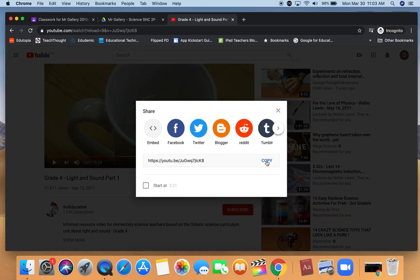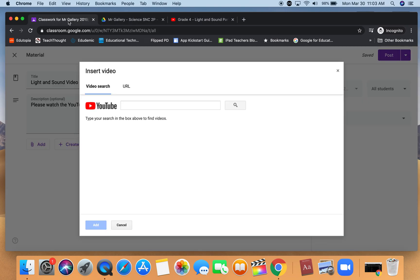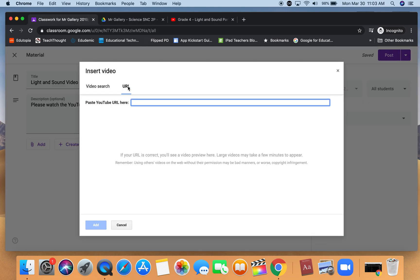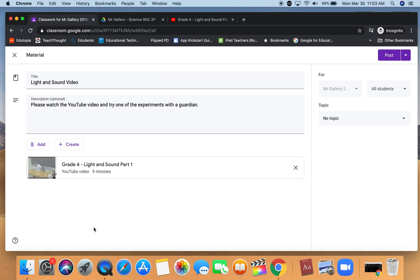I'm going to go over to my YouTube video that I found, click on the share button, copy that link and we are going to paste it as a URL. Then I'm going to click add.